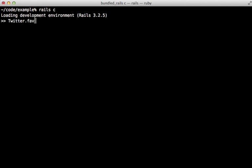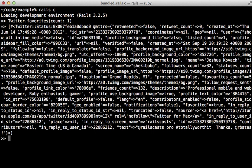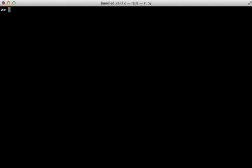We can try this out by calling favorites and not passing in a username. I'll just set the count to one. And it will automatically default to the current user, which is a Railscast user. And since I have write access, I can even post a tweet in here.